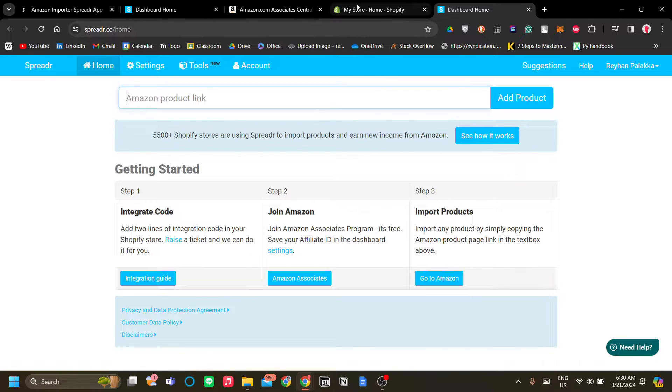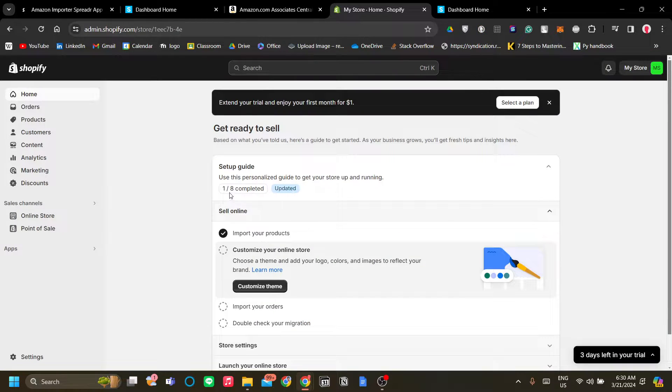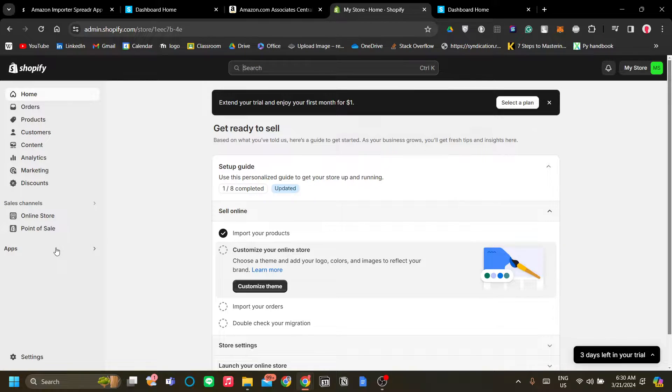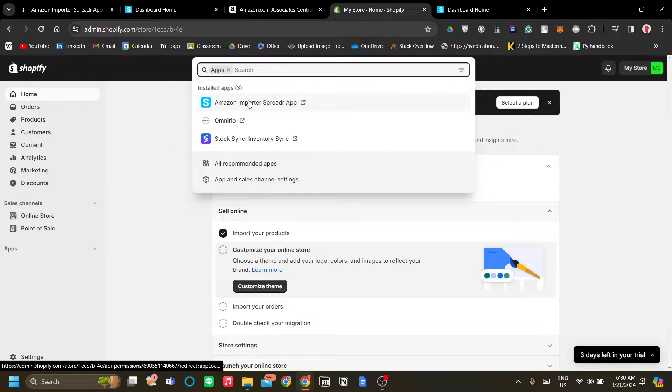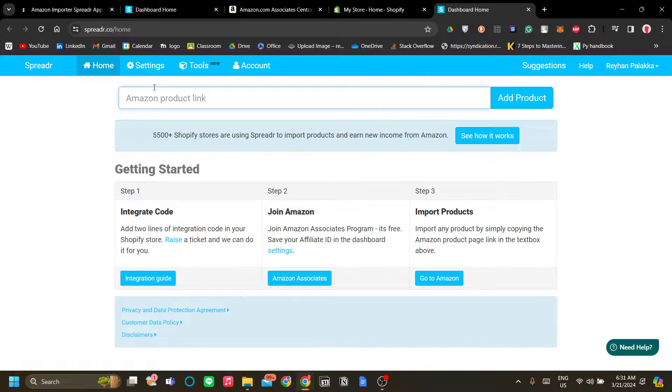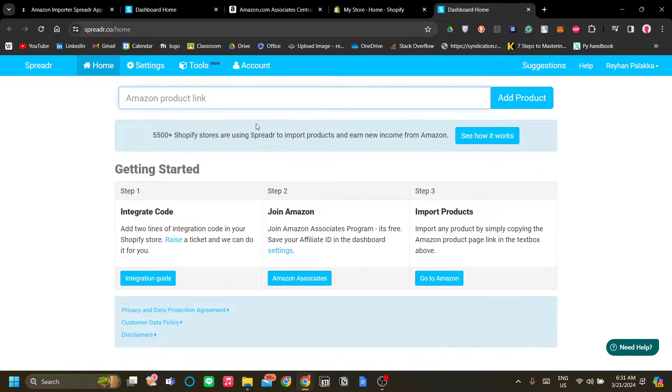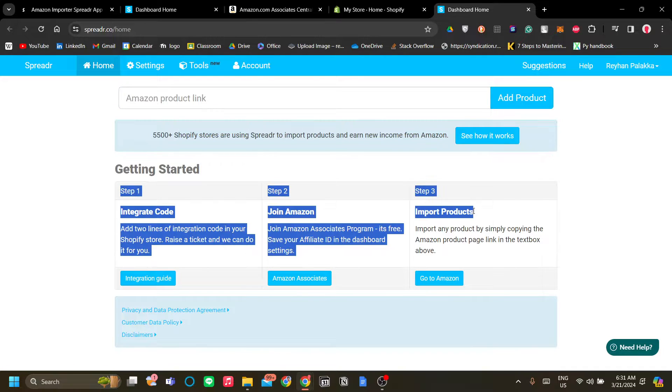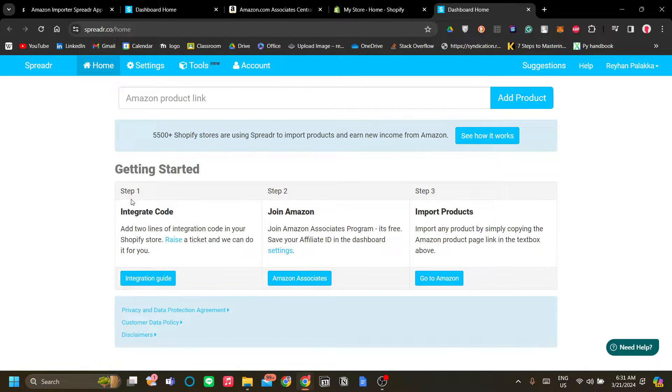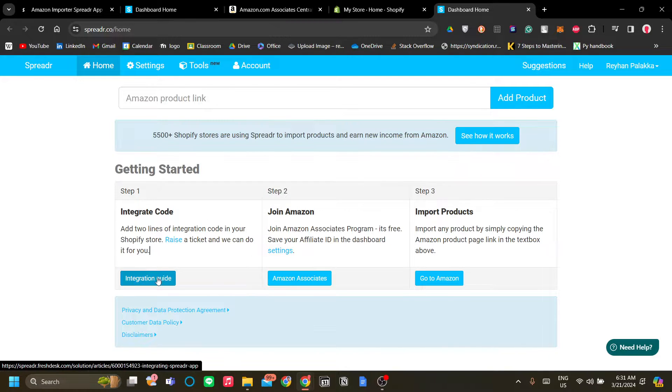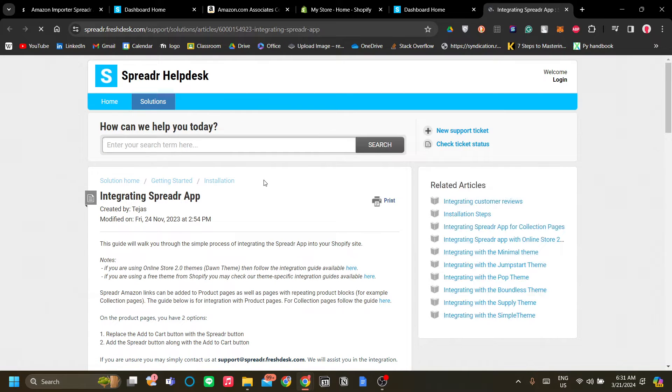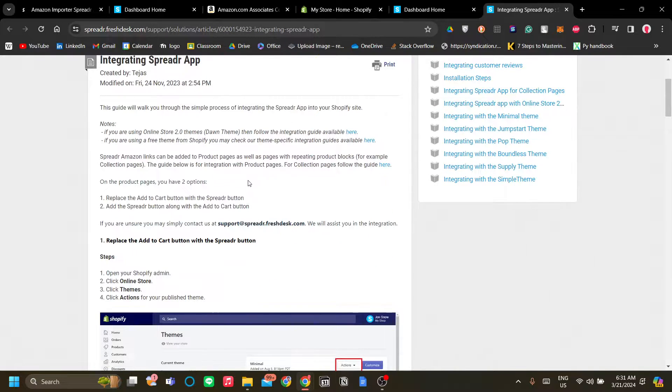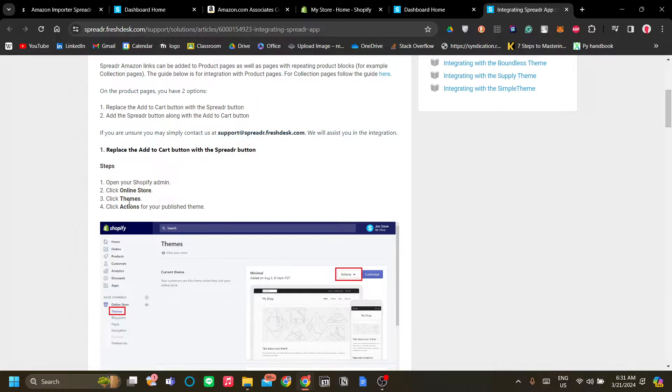Once we've clicked the Amazon Spreader app it should redirect us to the spreader.co website. Now to get started we need to do these three steps and the first step is to integrate code. So let's click integration guide here to learn further and do that.